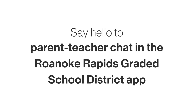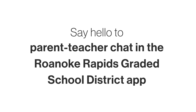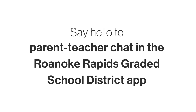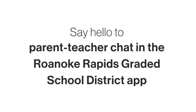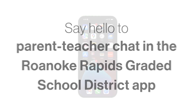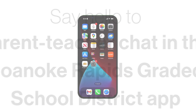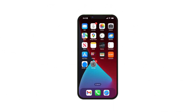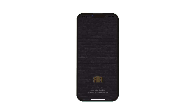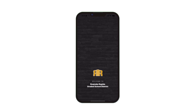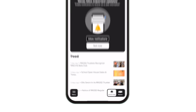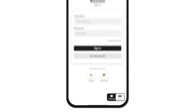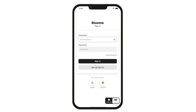Say hello to the new Parent Teacher Chat right in the Roanoke Rapids Graded School District app. See district and school news and events, and now access classroom-specific announcements and Parent Teacher Chat. Click Rooms in the bottom right to easily switch from district-wide and school-wide news to class streams and messaging.